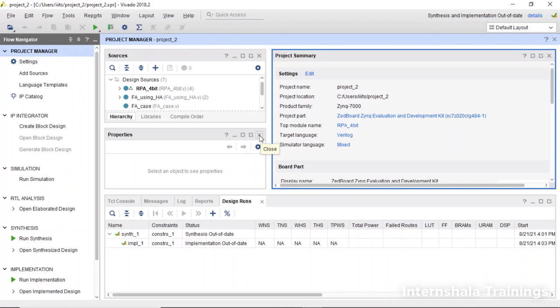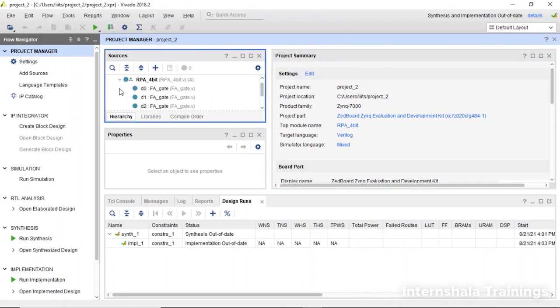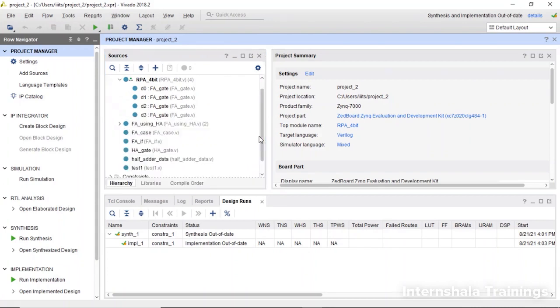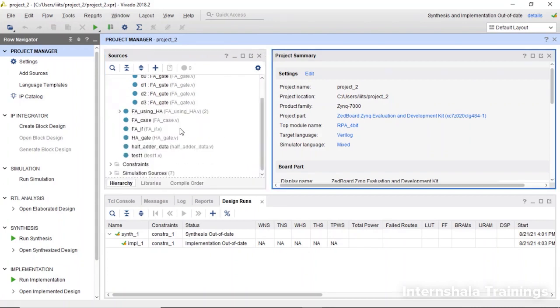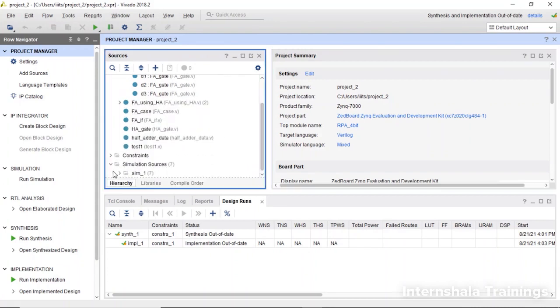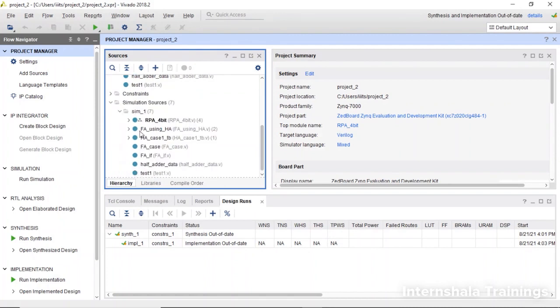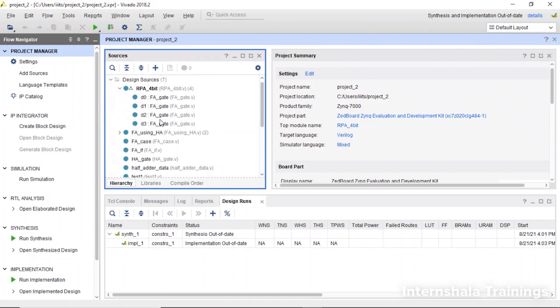So now let us go to Vivado and check how to generate both these reports for resource utilization and power estimation. We are at the same project where we were working in the previous video - this ripple carry adder. First of all, we are going to make sure that for simulation and design, this is the top module.